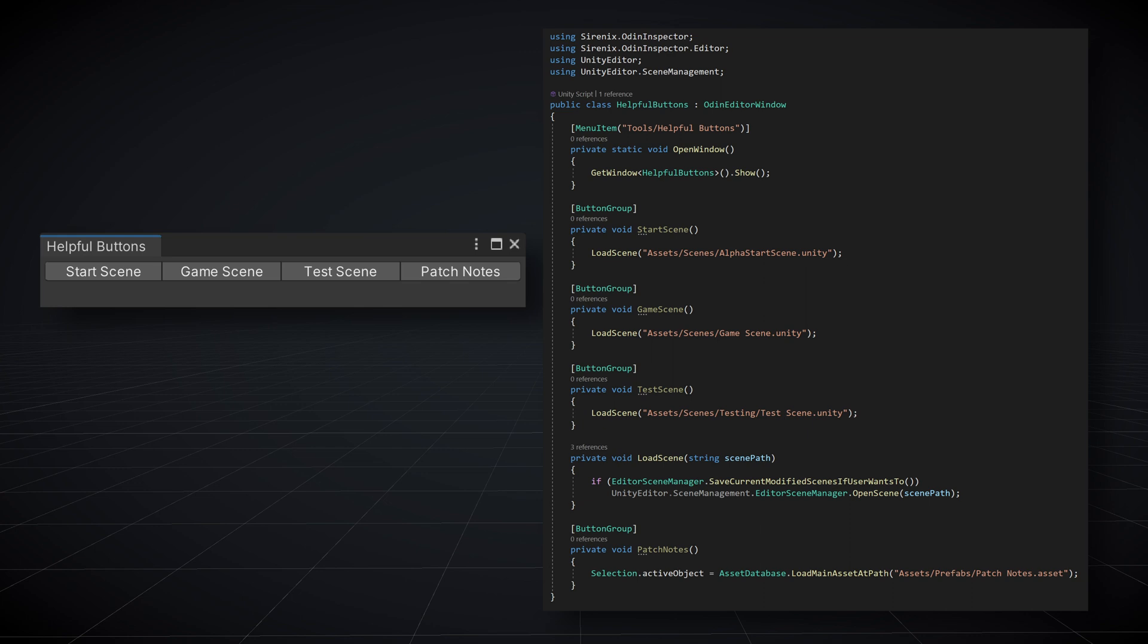From there we create functions just like normal and add the button or button group attribute. In my case I've created three buttons for three commonly used scenes. You might see that there's a fourth button there and this will select my patch notes which is a scriptable object. This just makes it easy to find and update the patch notes without having to dig through the project folder or type into a search bar.